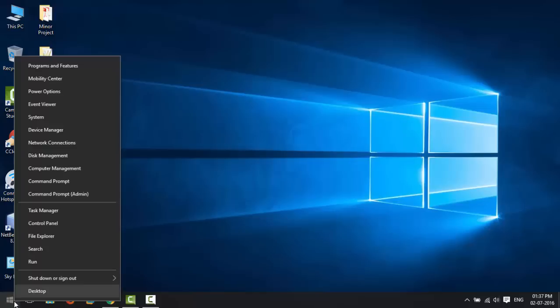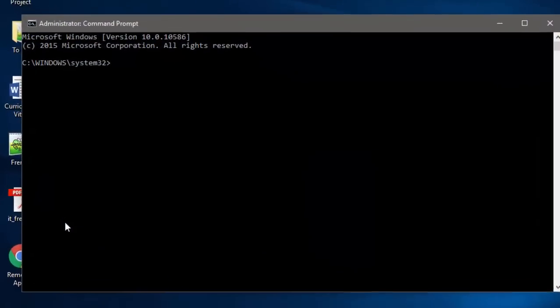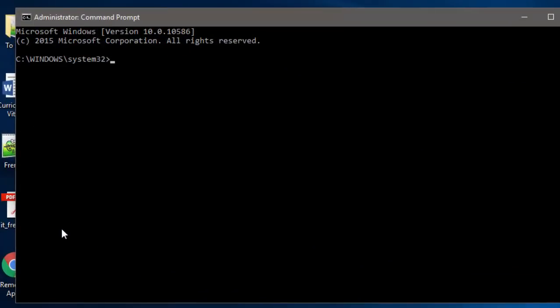Then type the following commands one after the other. First type net space stop space wuauserv and hit enter.